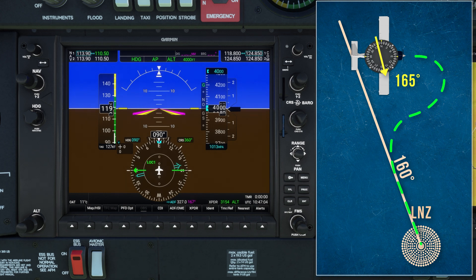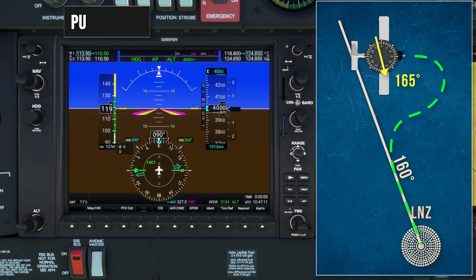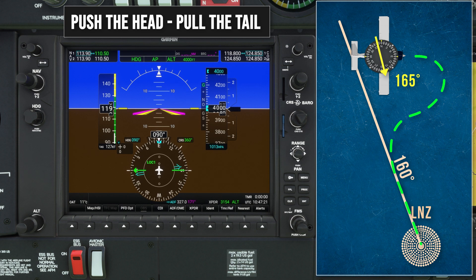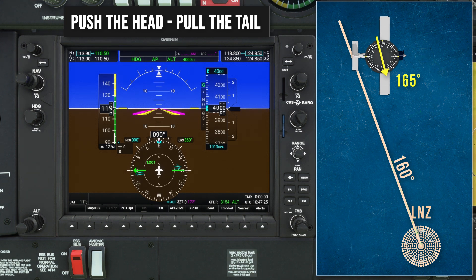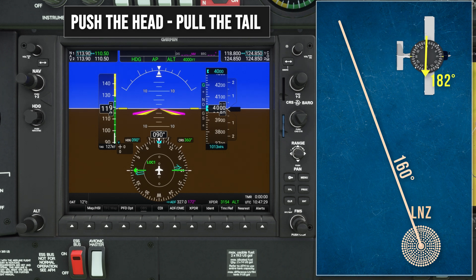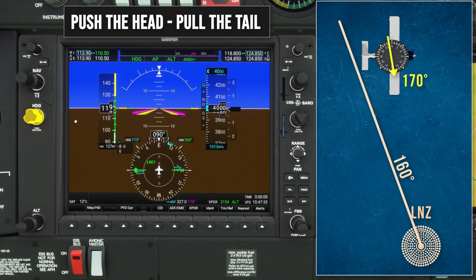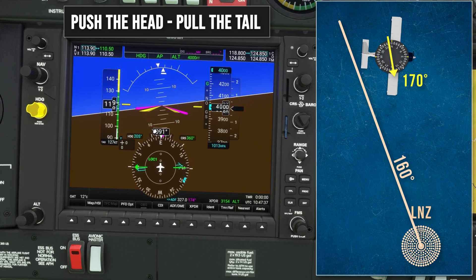However, this can be harder to visualise in the cockpit when the only navigation information you've got in front of you is the bearing pointer. To help with this, we use the saying: push the head and pull the tail. In this case, we're using the head of the needle to track to the NDB, so we need to push the head. What this means is the head of the needle will always be pushed away from the nose of the aircraft. So if we didn't turn at all, the head of the needle would keep being pushed further and further to the right. To intercept the desired track of 160 degrees to the NDB, we need to turn past the head of the needle onto a heading of say 210 degrees.